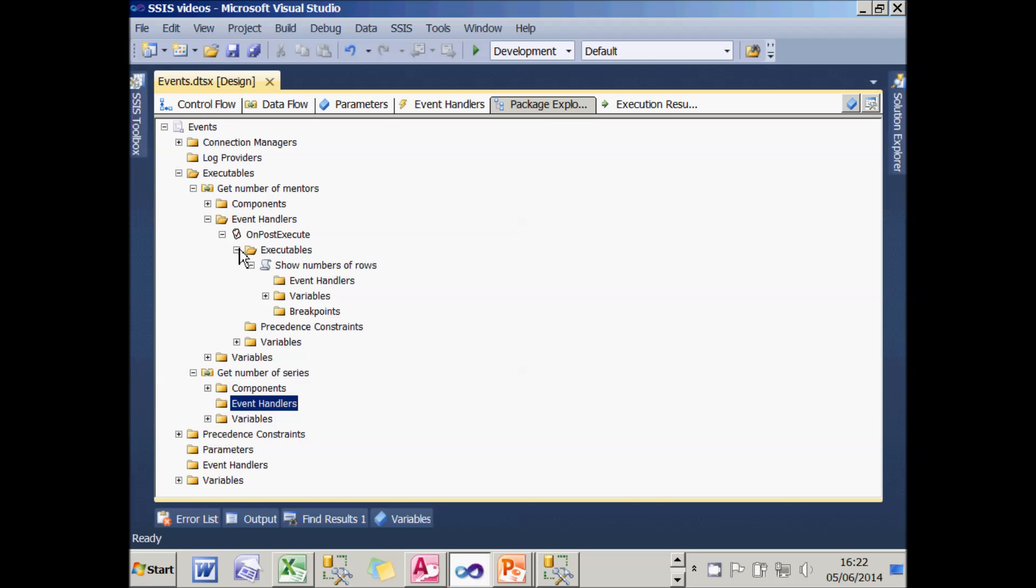It's a bit disturbing to see that the event handlers have themselves potential to have event handlers. I don't even want to go there. So that's how you can use Package Explorer to review the events you've attached to different parts of a package.